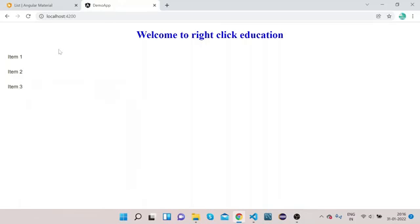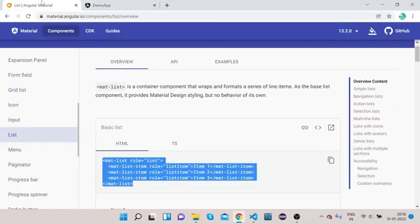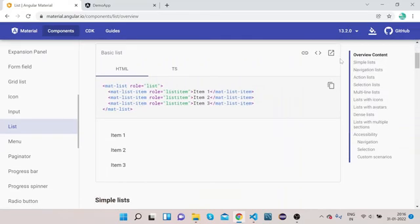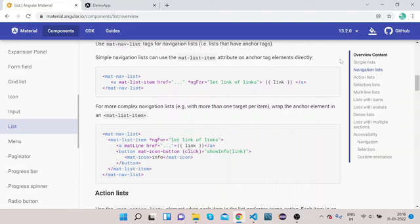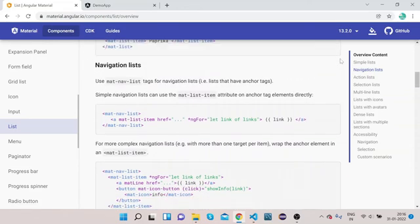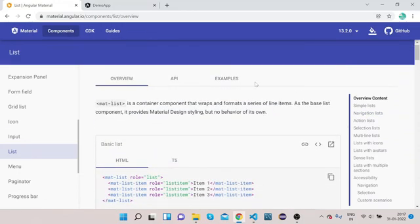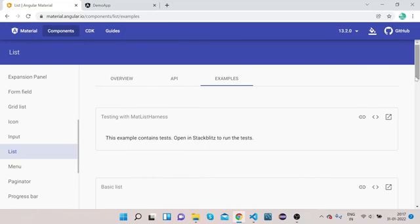Whenever you want to have a list of items you can use Angular Material List. So this is the basic and simple implementation. Let's see some other implementations and use cases for mat-list. Let's go to the official website, click on Overview, scroll down. This is the simple list. Now we will use Navigation List — in the navigation list we will use a for loop to navigate through the list.